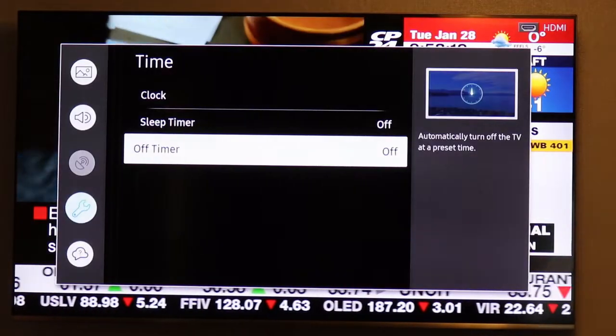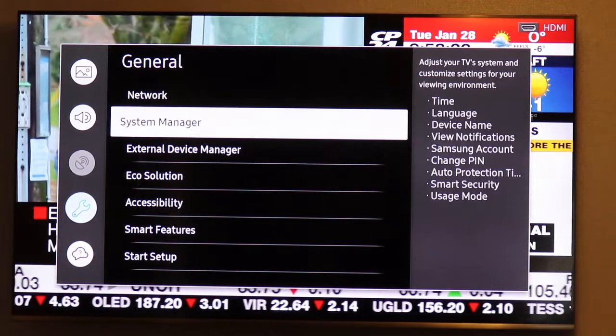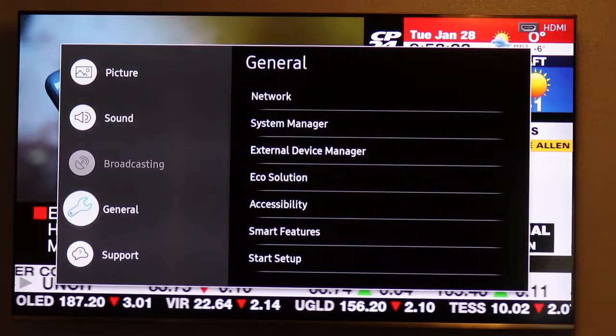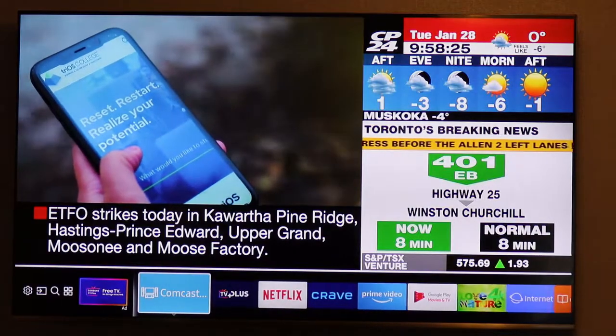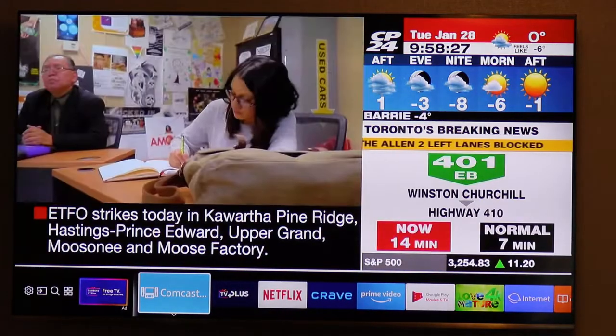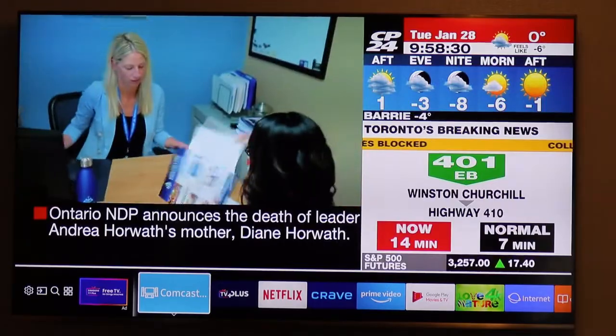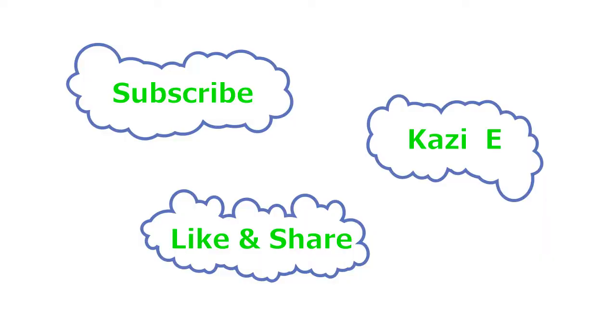Thank you very much for watching Kaji E. You have a nice time. Bye for now. Bye bye.